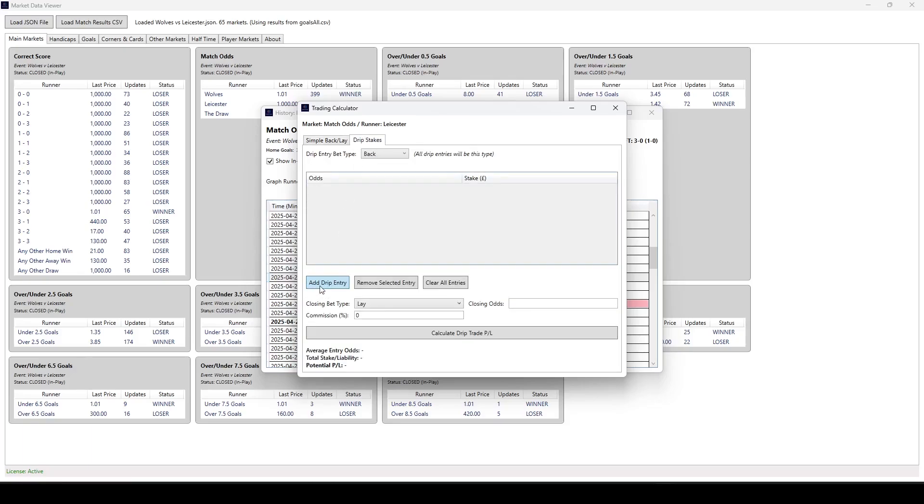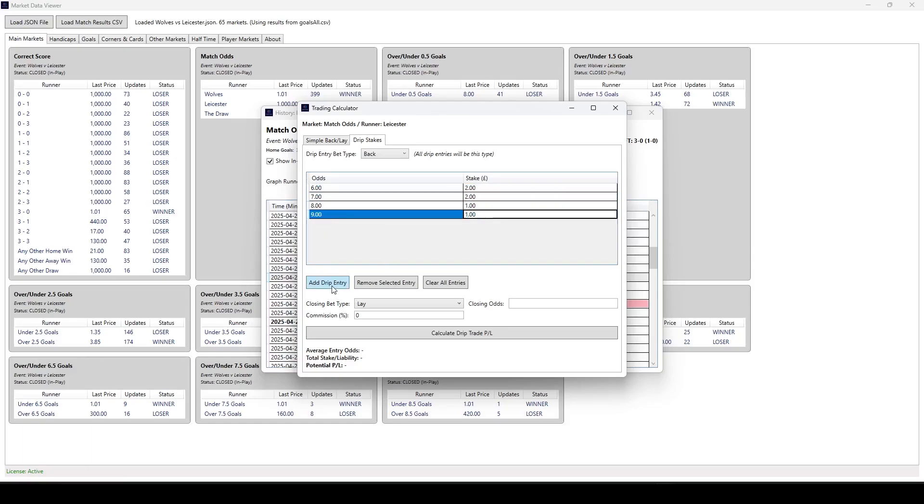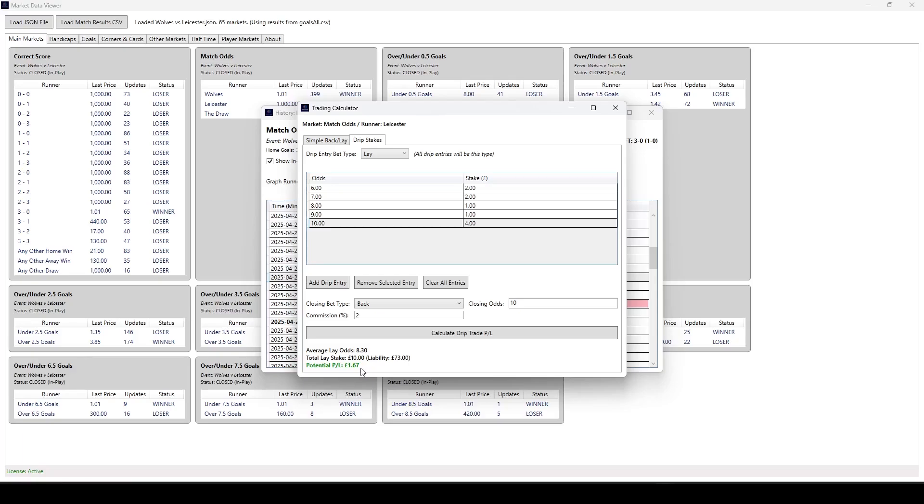Drip stakes has made a comeback as well. So if we add a drip entry, so if we go odds of 6 for a stake of £2, 7 for £2, 8 for £1, 9 for £1, that gives us 6, and we'll put £10 for £4. And we're going to do a lay on this for odds of £10. What it tells us is that the average odds are 8.3, we've backed for £10, and because we've backed, then obviously we're at a loss here of £1.70. If we'd have laid that with the view to backing, then it also now tells us what the odds were, what the stake was, also what the liability is for us, £73, and the potential profit on that. So that's an enhancement on the previous version.